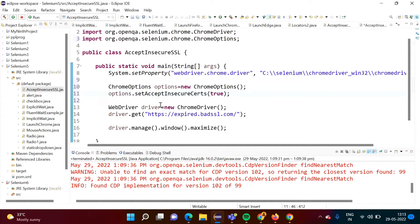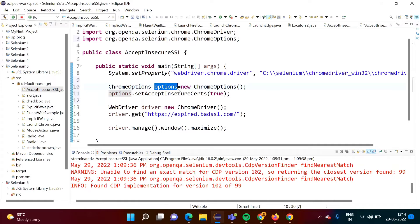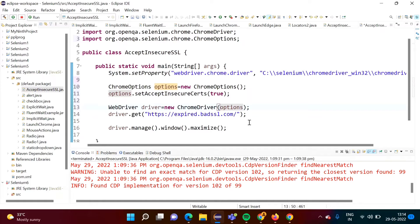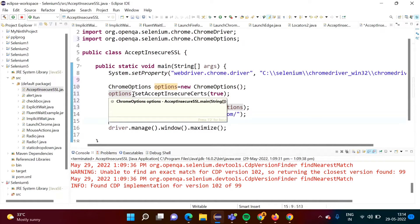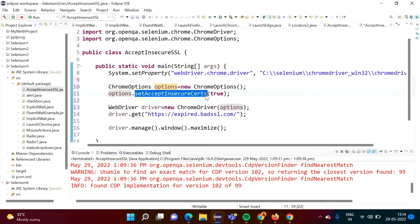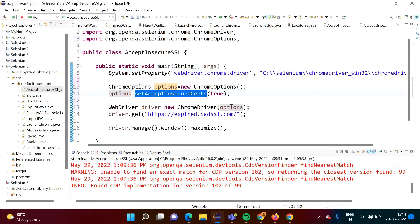So that we have mentioned, and this object options object we have to pass to this constructor of ChromeDriver class. So see we have defined this object. By this object we have called this method setAcceptInsecureCerts. There we are passing true value, this boolean value that we are passing. And this object we have to mention in the constructor of this ChromeDriver. Here we have mentioned.